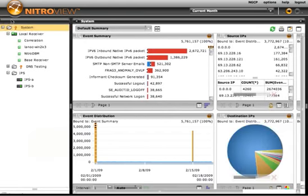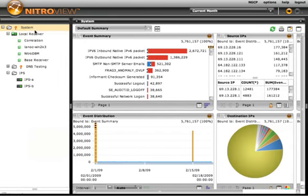Currently we're looking at an entire system, which is made up of one NitroView receiver, which is collecting third-party information from Windows servers, as well as information from a NitroView database monitor.